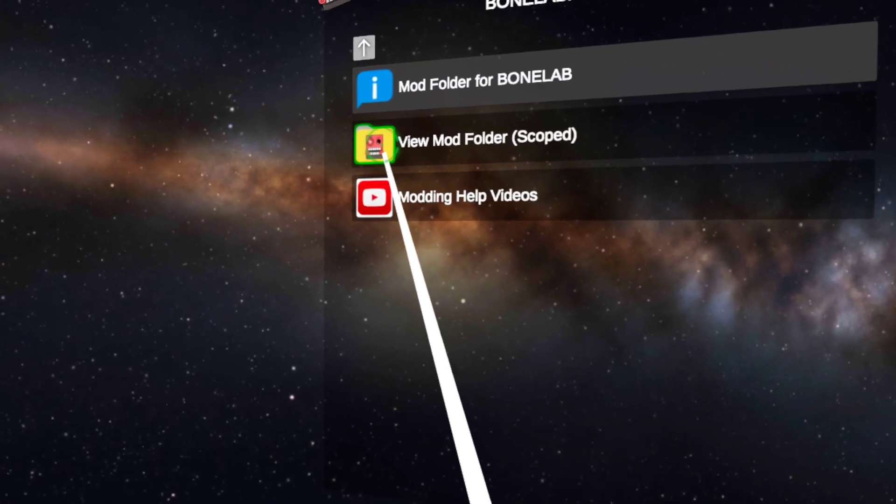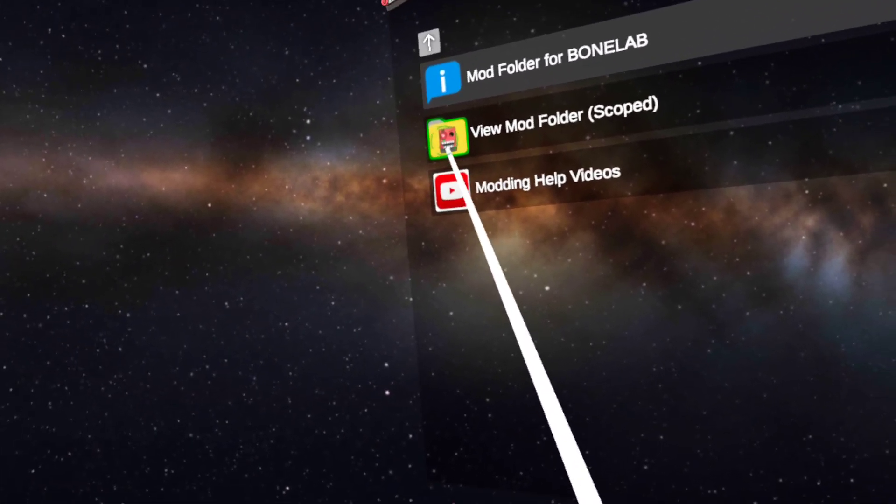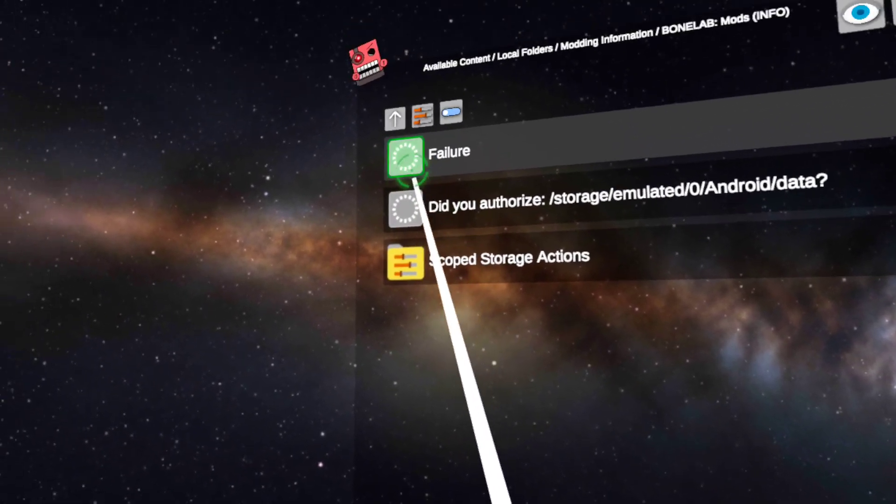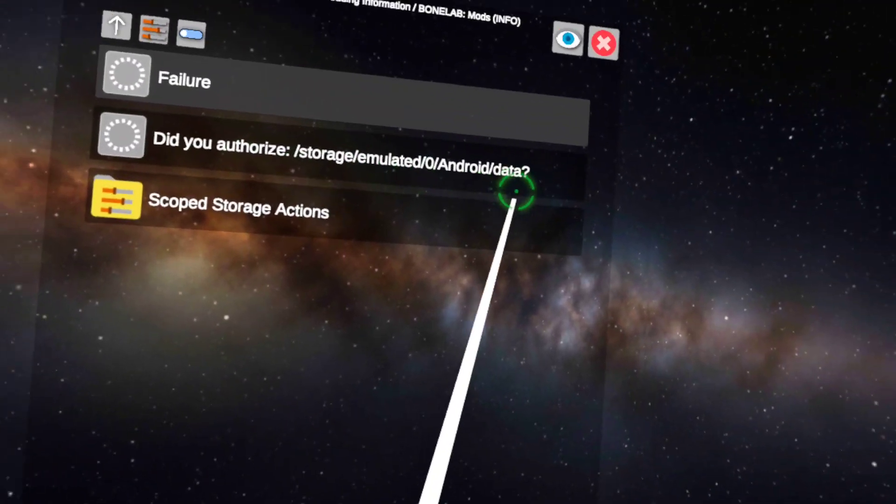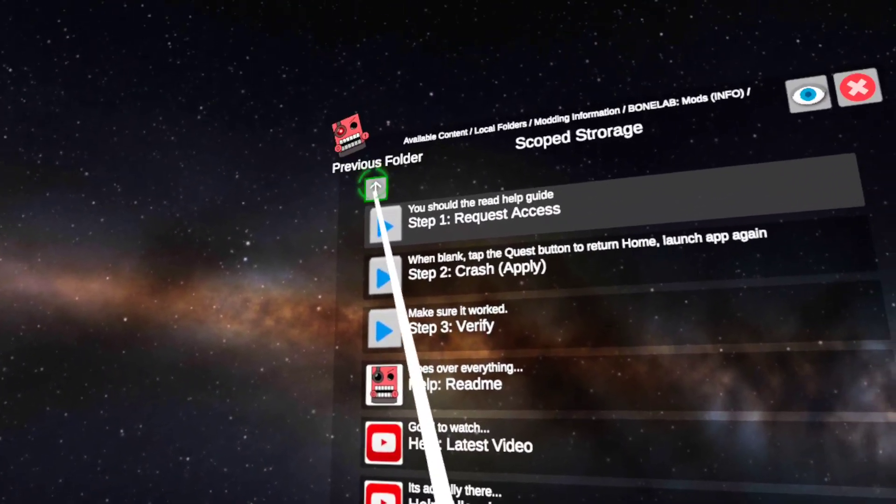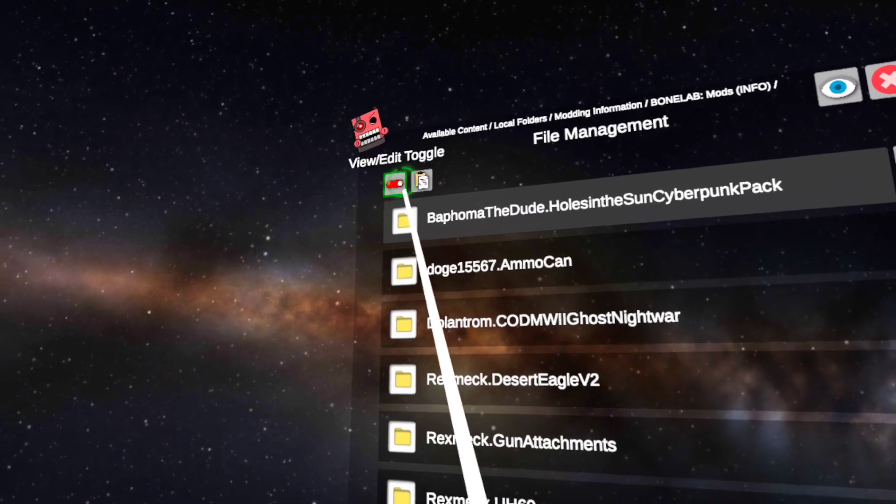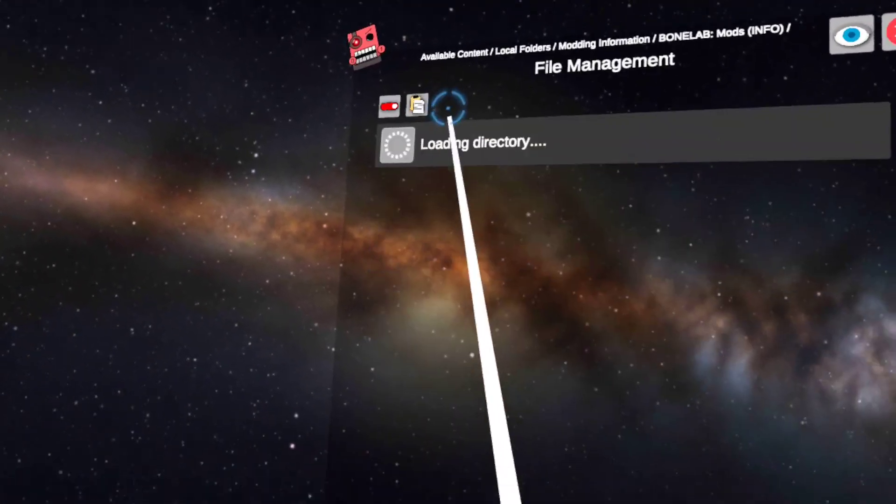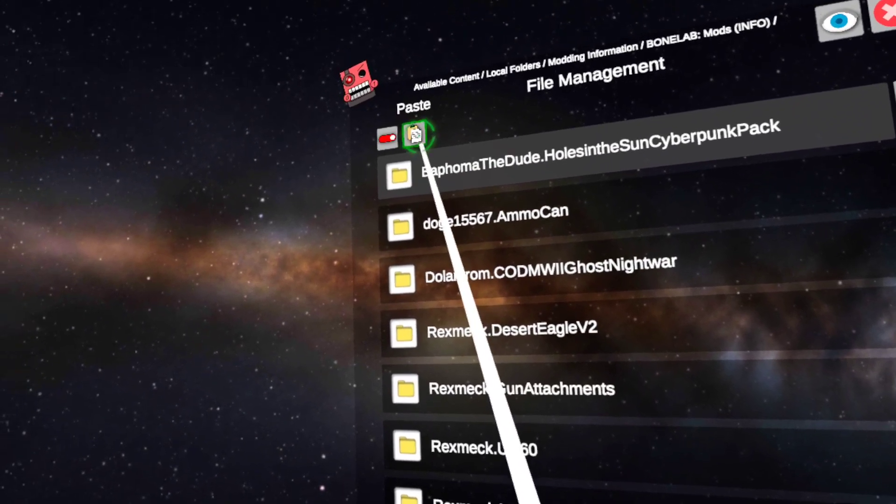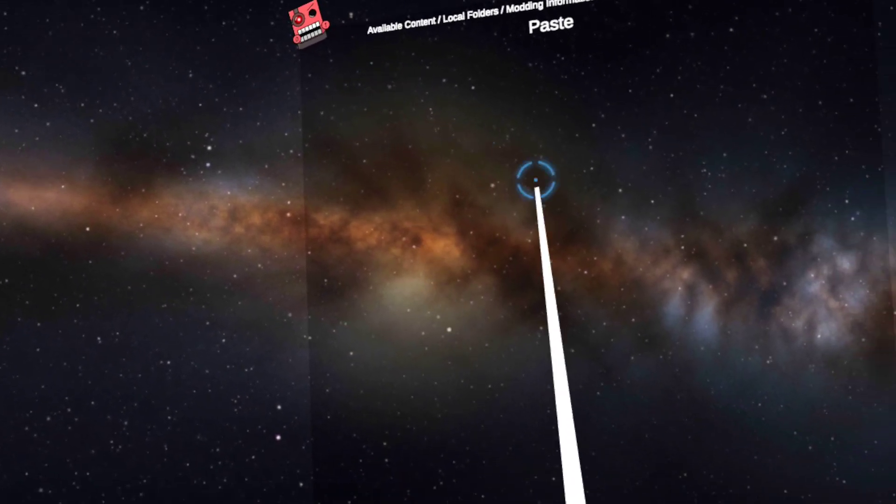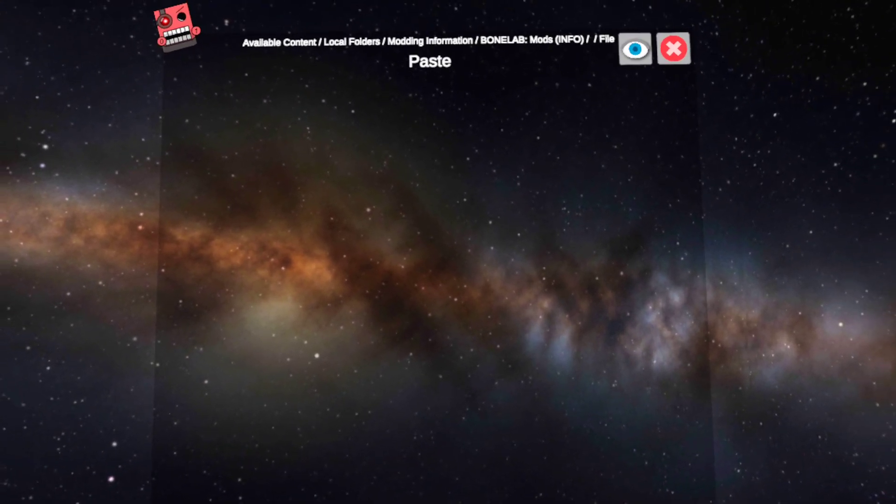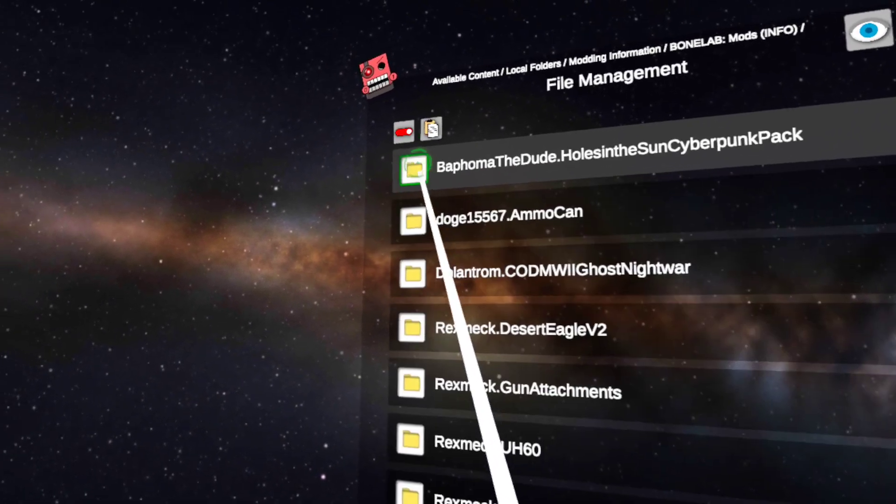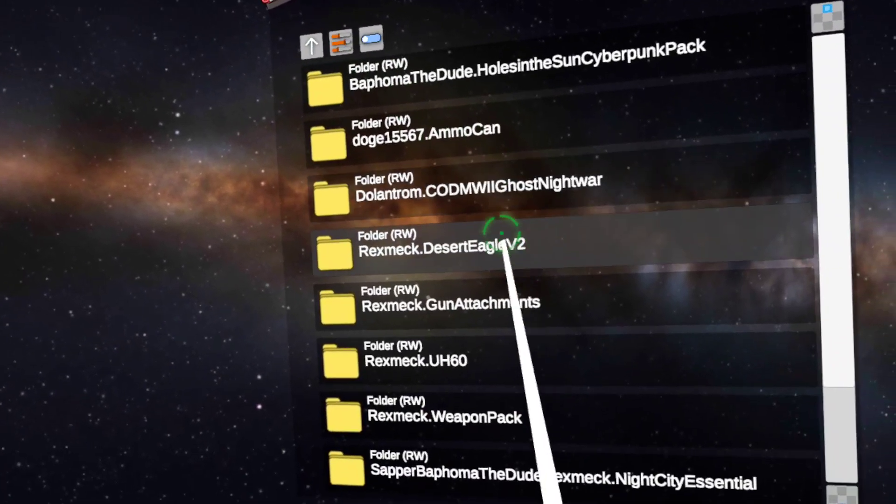Then you go back, you go into modding information, whatever mod you're doing. So if you're modding BoneLab, you're gonna go into BoneLab mods. View mod folder scoped, failure, yada yada yada scope. No no no no no no no. View edit toggle, turn that off and on, or on and off, and then turn it back on again just to make sure everything works. Press paste. You wait for it to do its thing. Press OK and turn it back off.